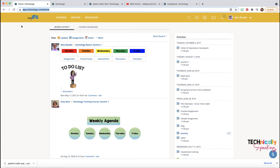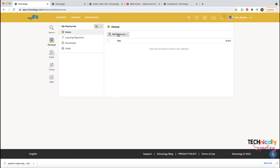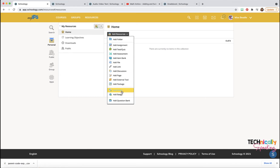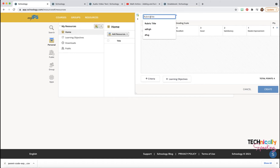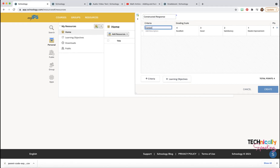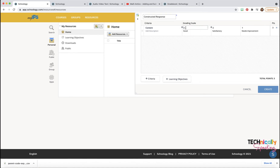Rubrics are a great grading tool and you can create those in your resources. Click on Resources, click on Add Resources, and Add Rubric. We want to give our rubric a title, so I'm going to do 'Constructed Response.' I grabbed this from our DOE. If we hover we can see this plus sign, so if I want more than four categories I can do that, or if I want less — which is the case here — I can click on that.